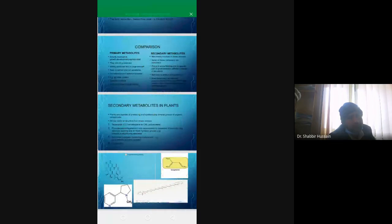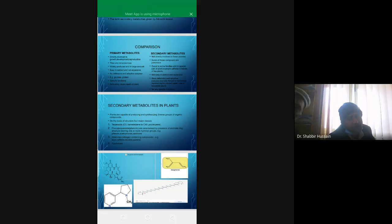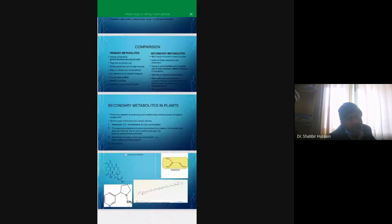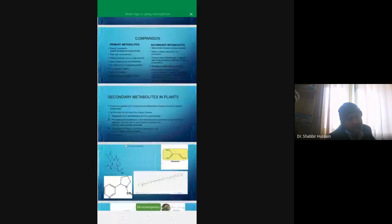Secondary metabolites, or some of their compounds, are poisonous. Primary metabolites are produced widely and in large amounts, whereas secondary metabolites are produced only in some plant families or in particular parts of a plant.